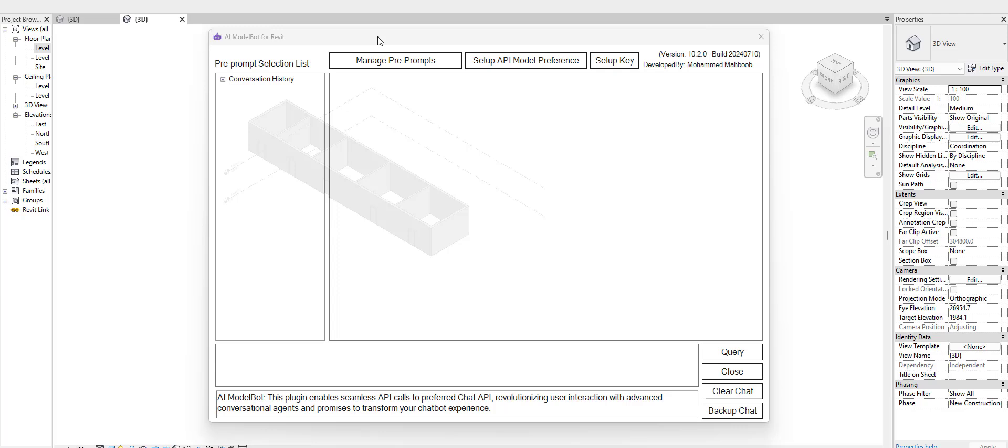Hello everyone, this is Mohammed and welcome to another tutorial on the AI assistant. In this tutorial, I wanted to talk through the latest development of the plugin. Previously, I had to retype some of these commonly used prompts manually.